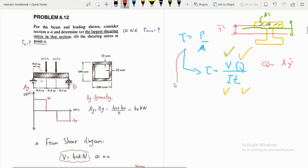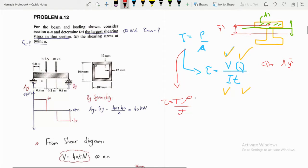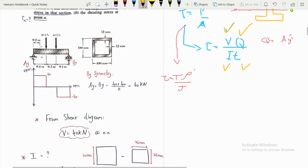The third shear stress equation we covered was from Chapter 3: tau equals the torque multiplied by rho (the radial distance) divided by the polar moment of inertia J.